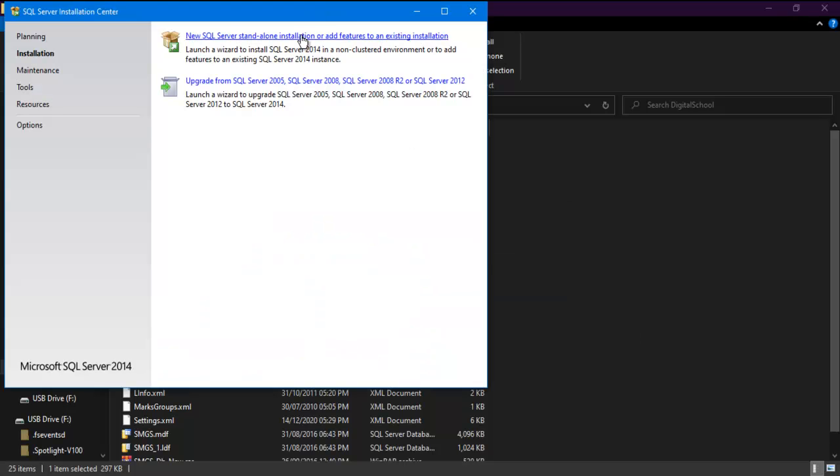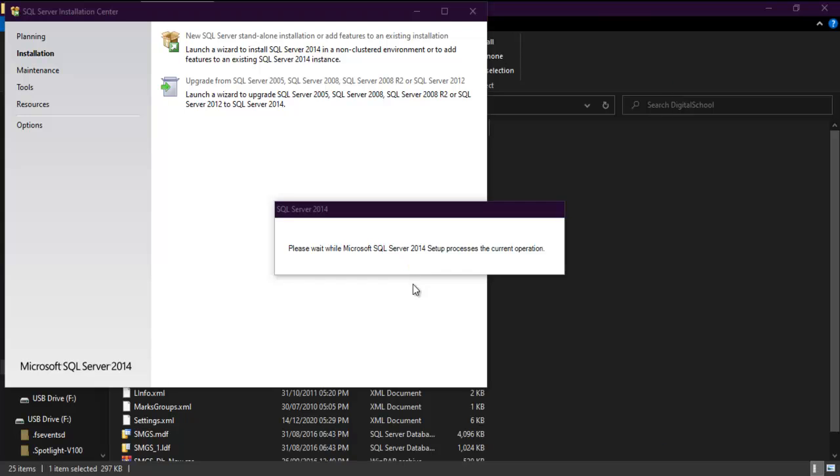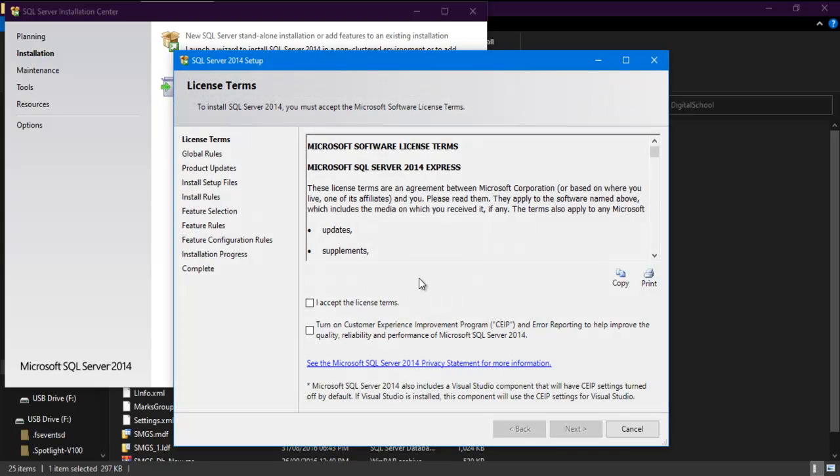Click here on new SQL server option. SQL server started to install. Accept terms and conditions and then click on next.